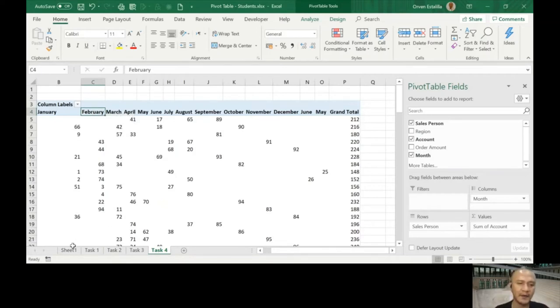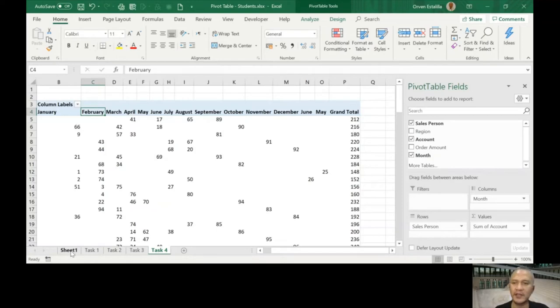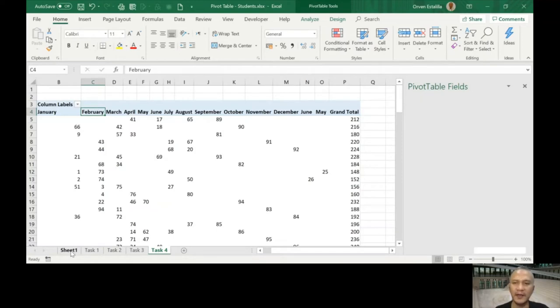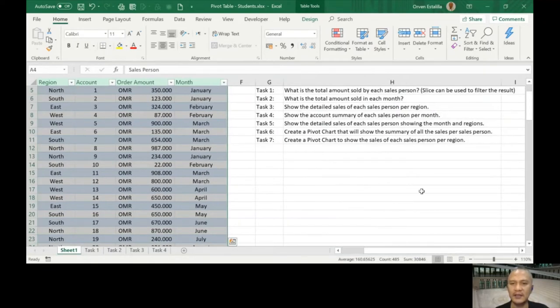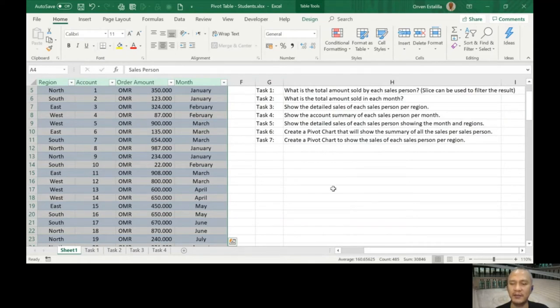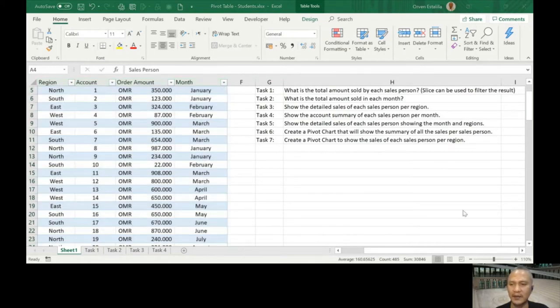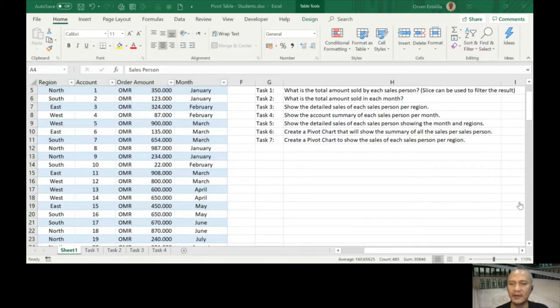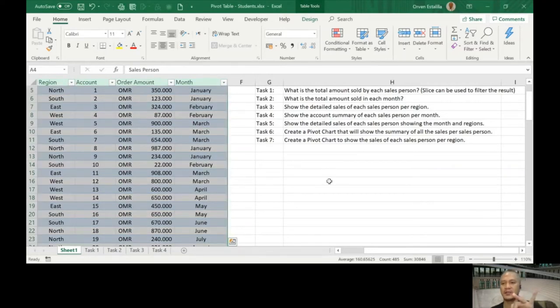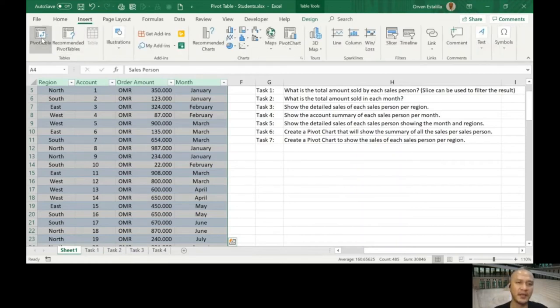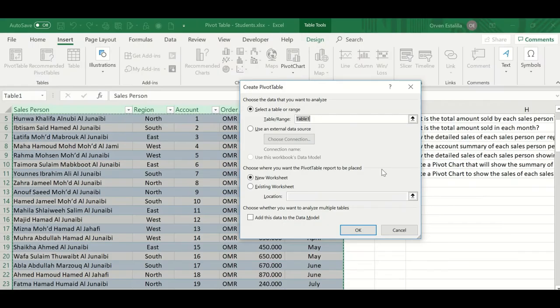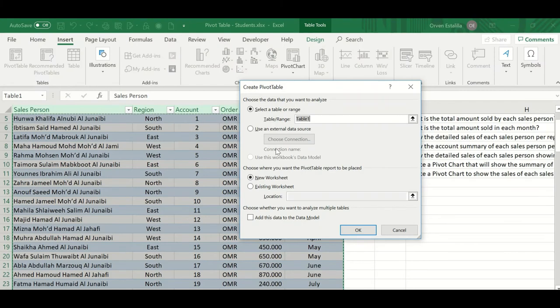Let's go to Task number 5. Show the detailed sales of each salesperson showing the month and region. Four fields. As simple as that, pivot table. We'll just press okay here.